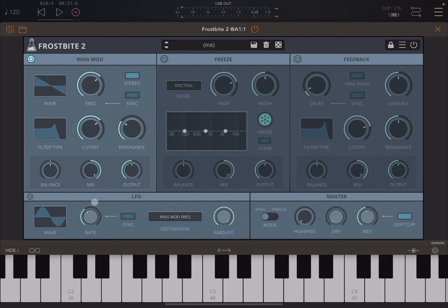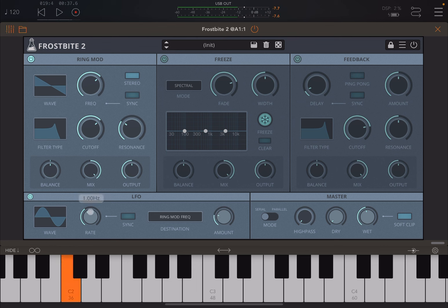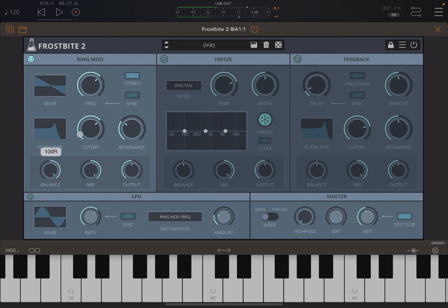Remember, you can use the LFO against each module. Activate it, choose the waveform, set the rate, sync to the host or not, then choose the destination — in this case 'ring modulation frequency.' Decrease the amount and choose the rate to modulate the frequency more quickly. You can also adjust the balance left and right, double-click to reset the mix, and control the output.